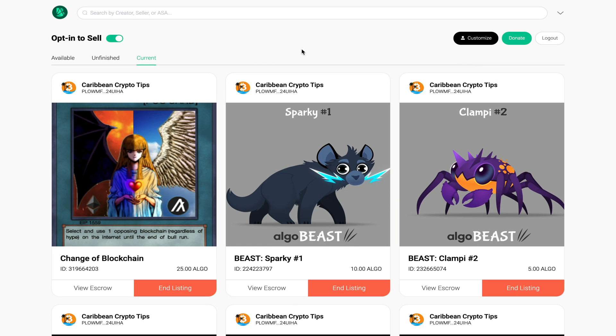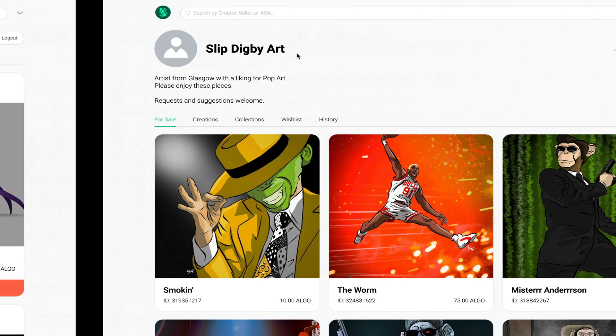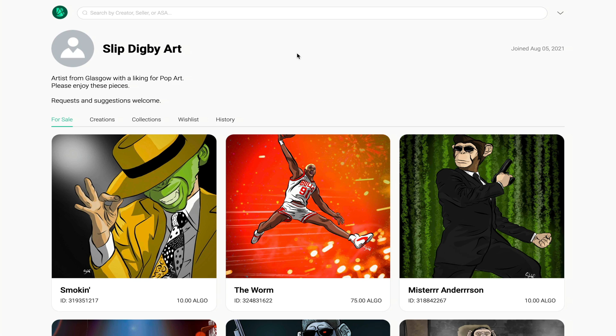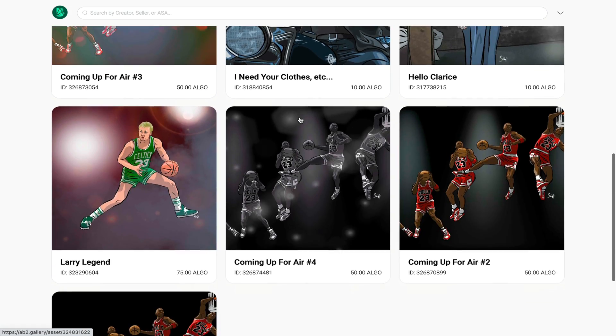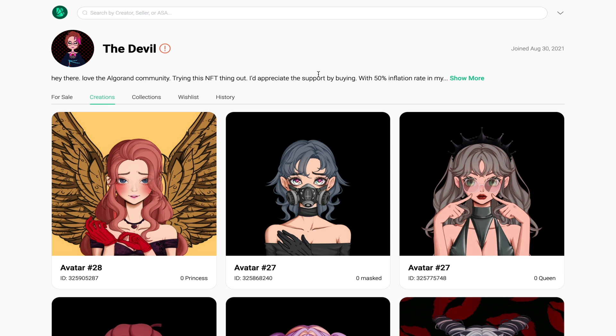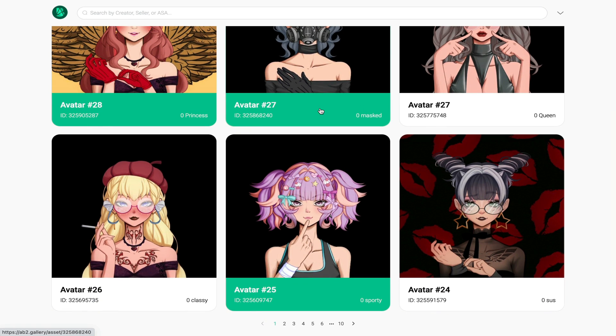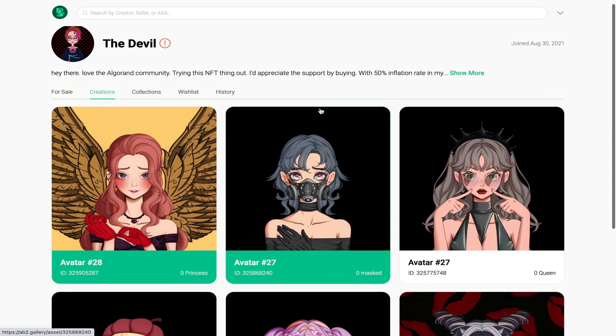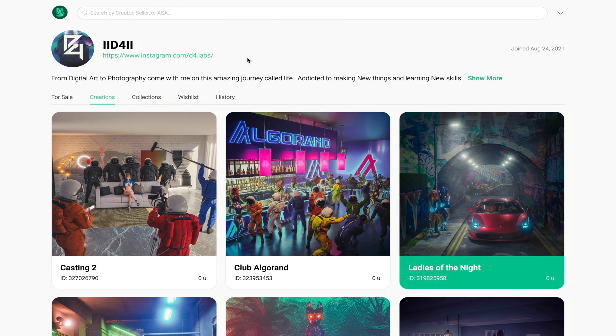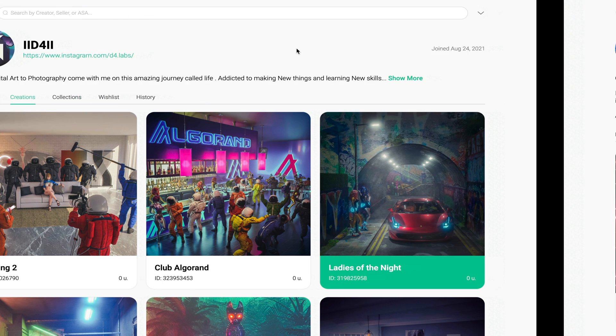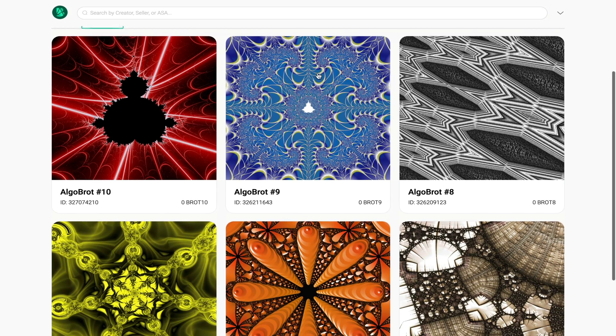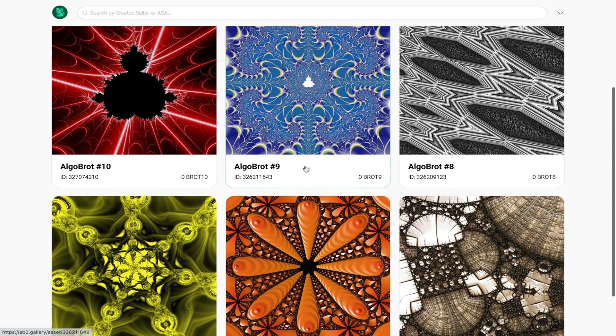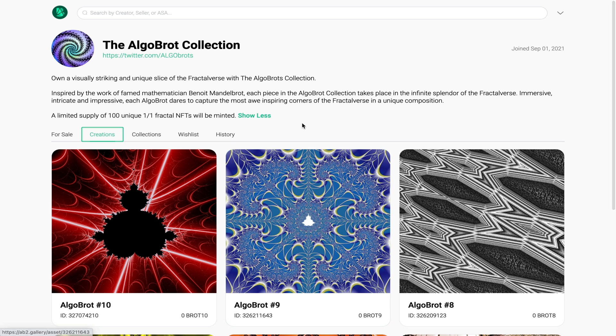That covers everything about this platform. Now before I go let me highlight some of the artists that I enjoy looking at on this platform. First I have Slip Digby Art - he has a cool art style. Next would be The Devil. Her account has been flagged for whatever reason but I'm a fan of some of her creations, maybe it's because of her gothic designs. I really hope her profile becomes active again. Next we have D4 Labs - this is one of the best pieces I've seen on the actual platform itself. And finally we have Algo Brought Collection - you can see a bunch of fractal art on his profile.